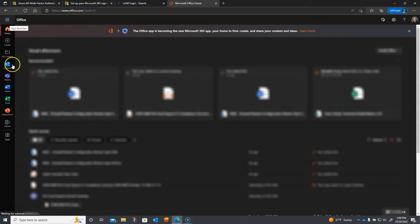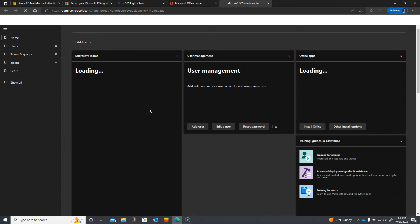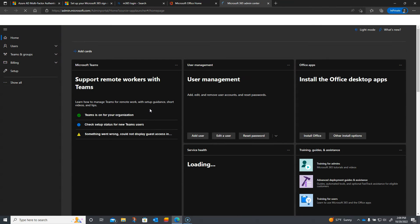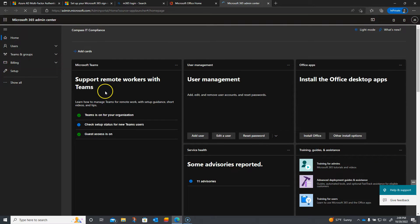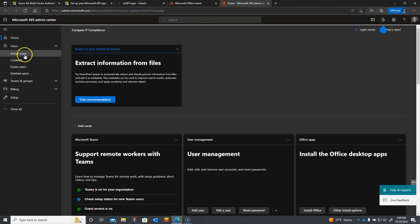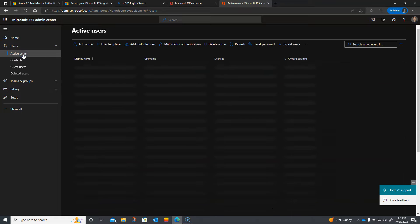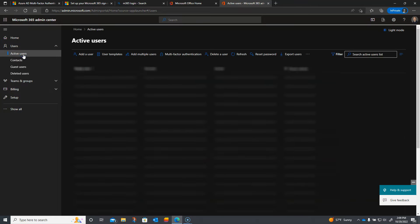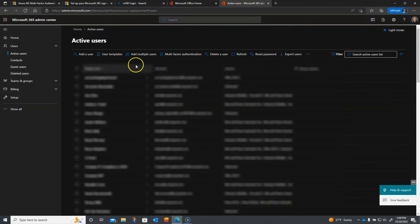I'm going to go over to my admin area, which is available to global administrators or other roles that have that access. As a global administrator, I'm going to go into Users, then Active Users, and create a new user.